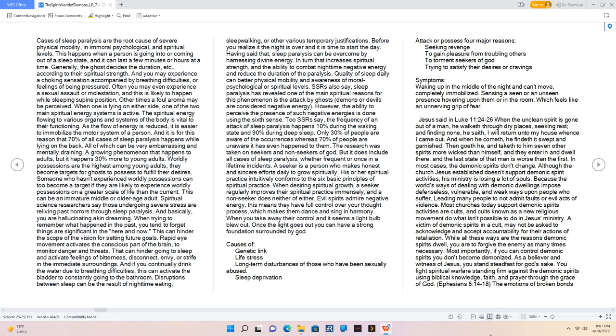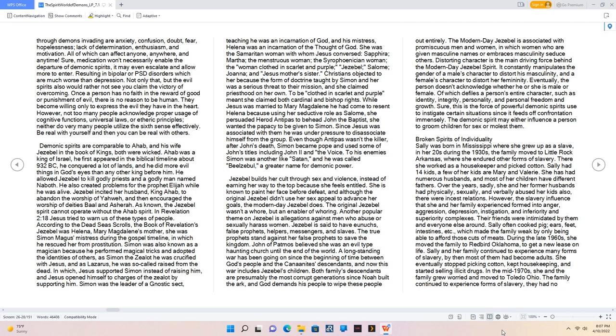Although the church Jesus established doesn't support demonic spirit activities, his ministry is losing a lot of souls. Because the world's ways of dealing with demonic dwellings impose defenseless, vulnerable, and weak ways upon people who suffer. However, leading many people to not admit faults or evil acts of violence. Most churches today support demonic spirits activities are cults, and cults known as a new religious movement do what isn't possible to do in Jesus' ministry. A victim of demonic spirits in a cult, may not be asked to acknowledge and accept accountability for their actions of retaliation. While all these ways are the reasons demonic spirits dwell, you are to forgive the enemy as many times necessary. Most importantly, if you can control demonic spirits you don't become demonized. As a believer and witness of Jesus, you stand steadfast for God's sake. You fight spiritual warfare standing firm against the demonic spirits using biblical knowledge, faith, and prayer through the grace of God.